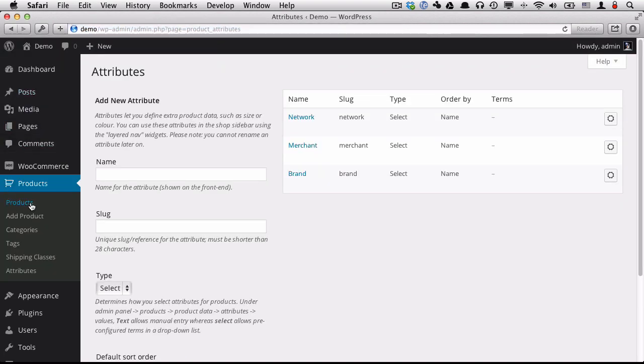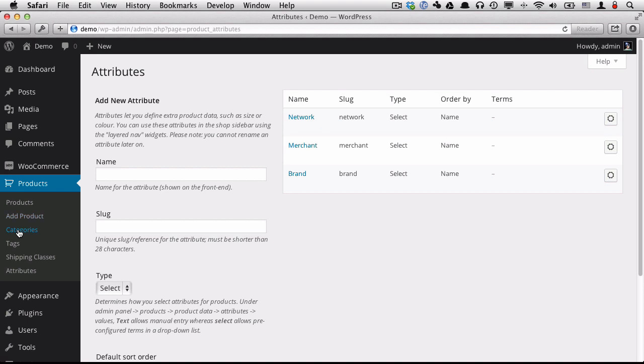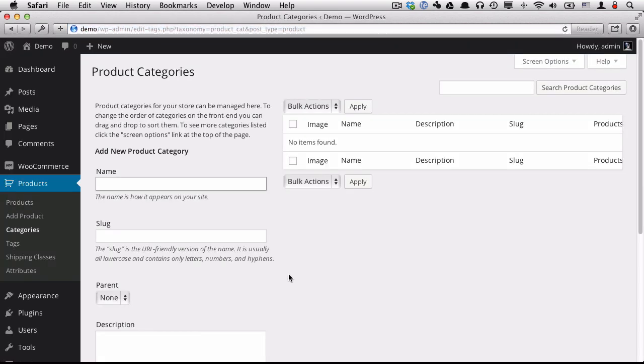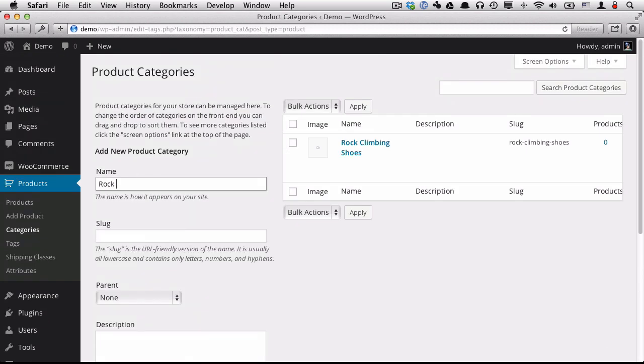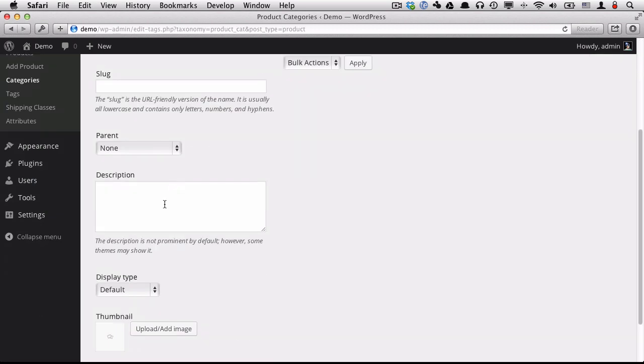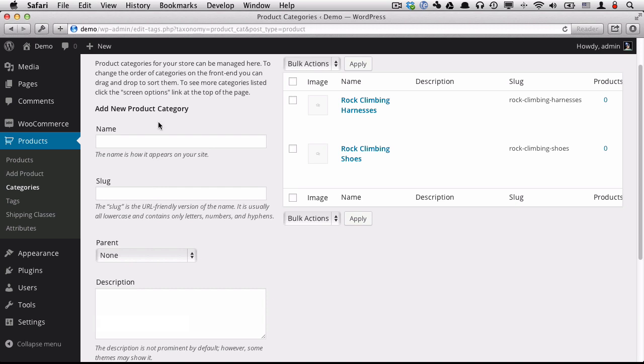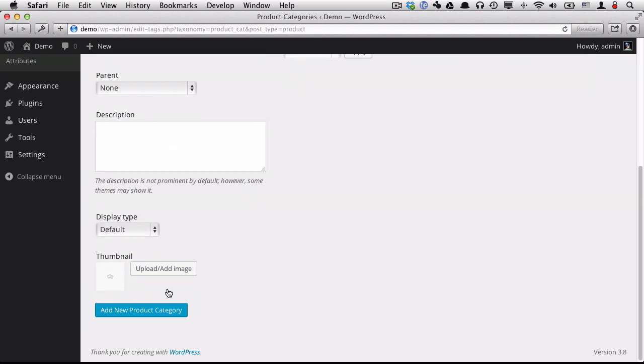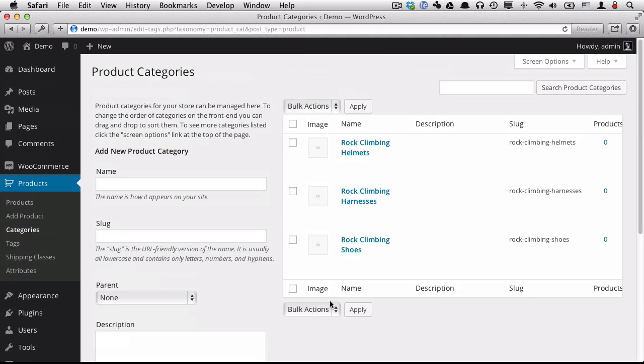While I'm here in the Products section, I'm also going to create a couple of categories. You can create these whenever you want, but I'm just going to create them now. I'm going to have a site based around rock climbing products. So I'm going to have rock climbing shoes, rock climbing harnesses, and finally, rock climbing helmets.